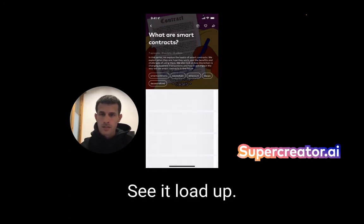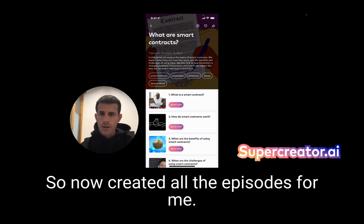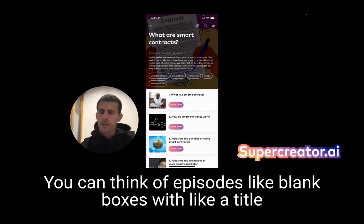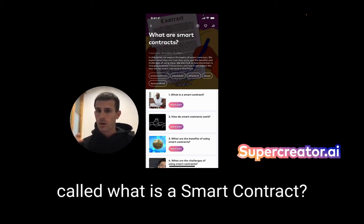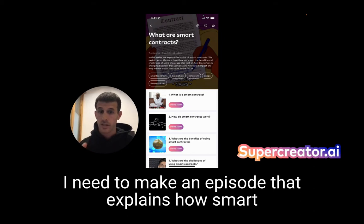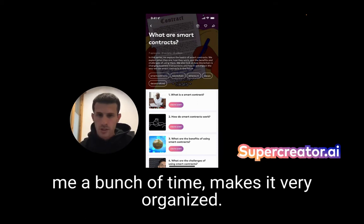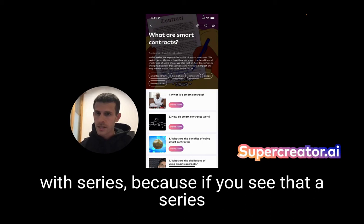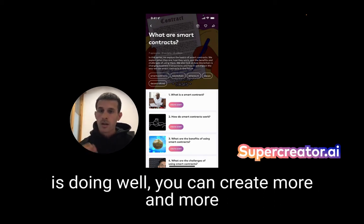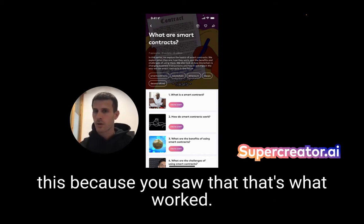There you go — we now created all the episodes. You can think of episodes like blank boxes with a title on them where you know what you need to do. I need to make an episode called 'What is a smart contract?', an episode that explains how smart contracts work, and so forth — which just saved me a bunch of time and makes it very organized. There are a lot of great things about working with series: if you see that a series is doing well, you can create more episodes or create a similar series because you saw that's what worked.